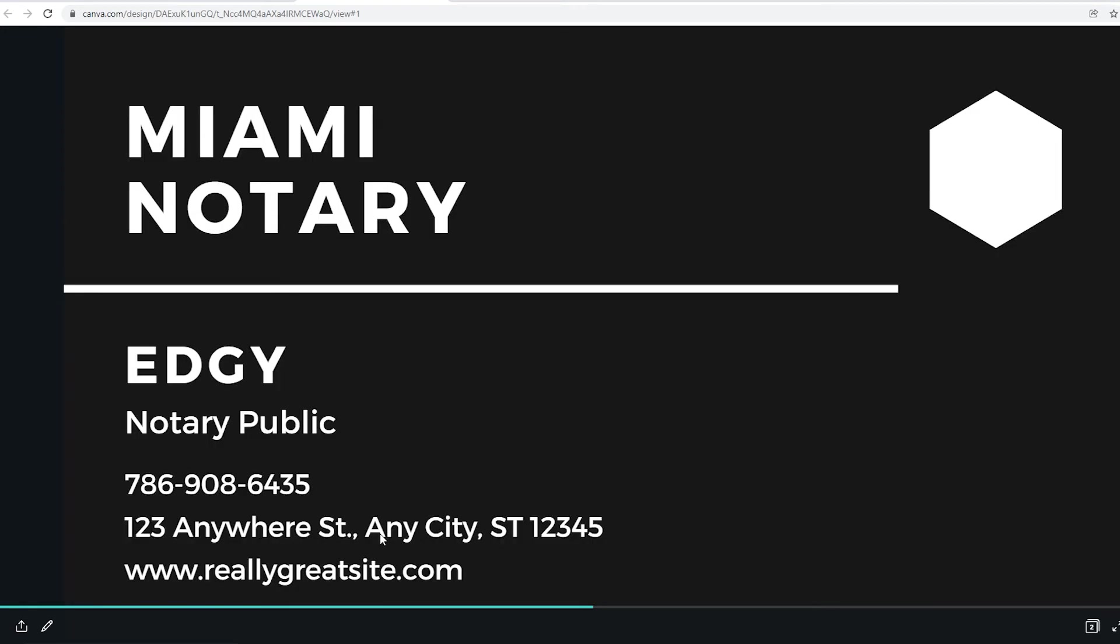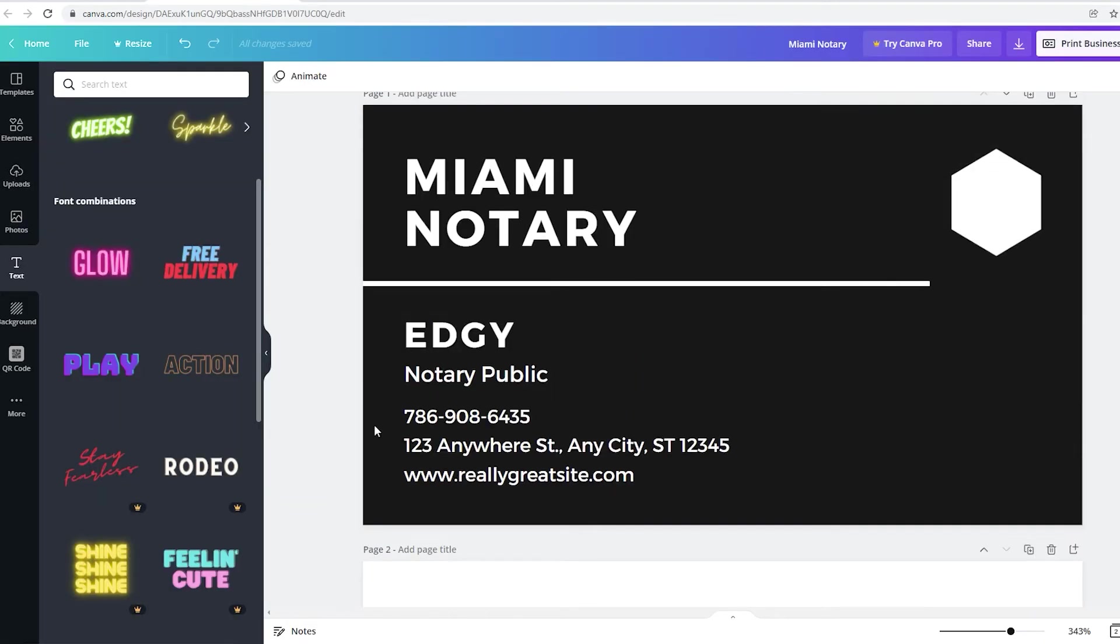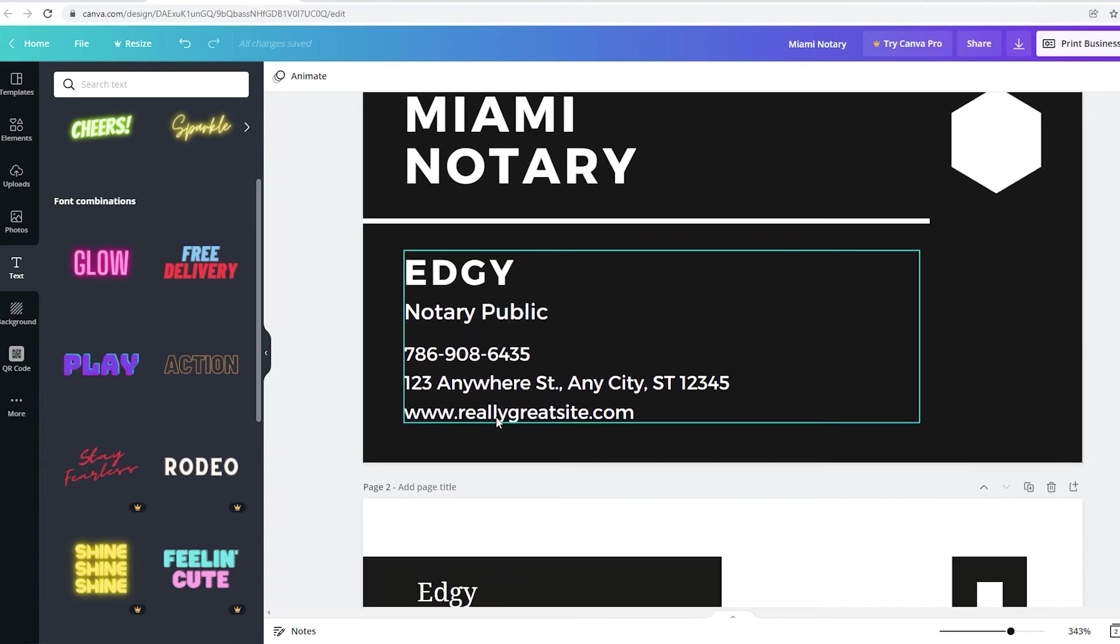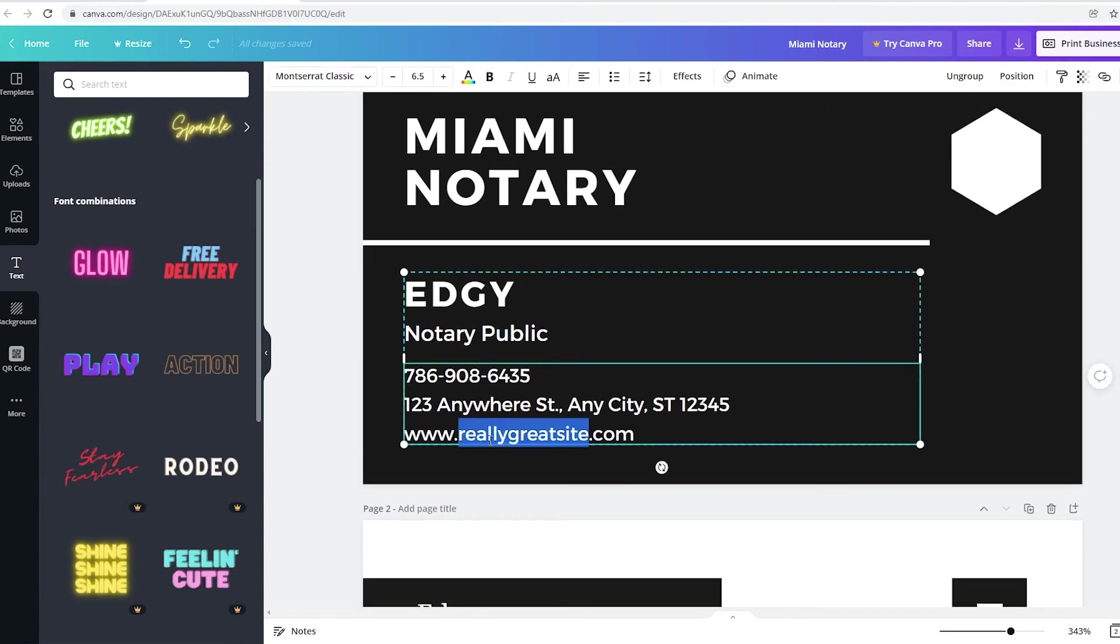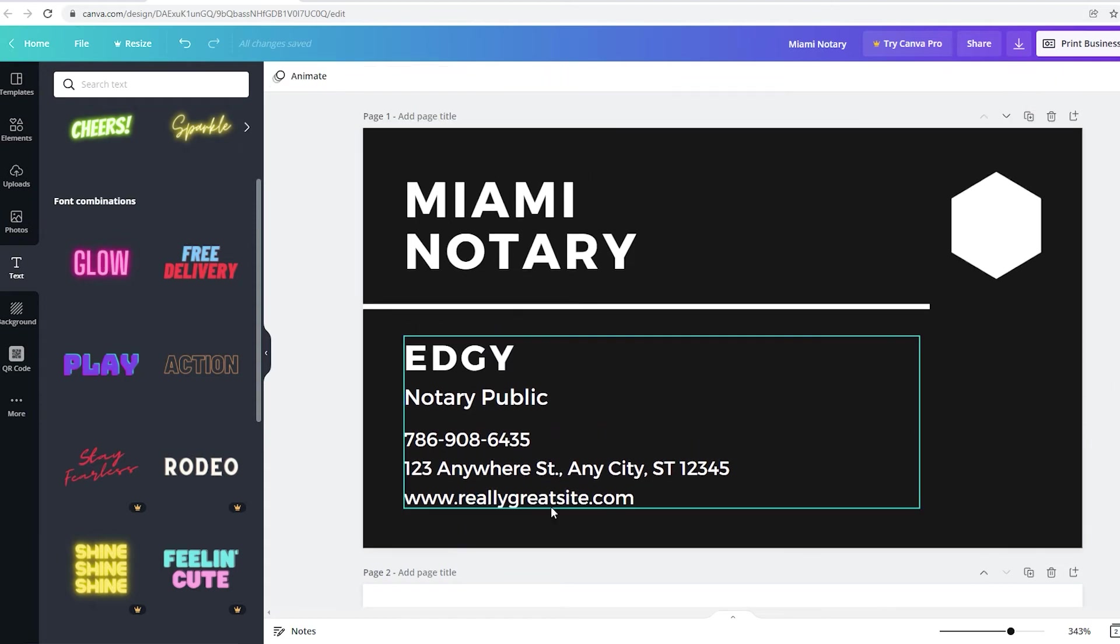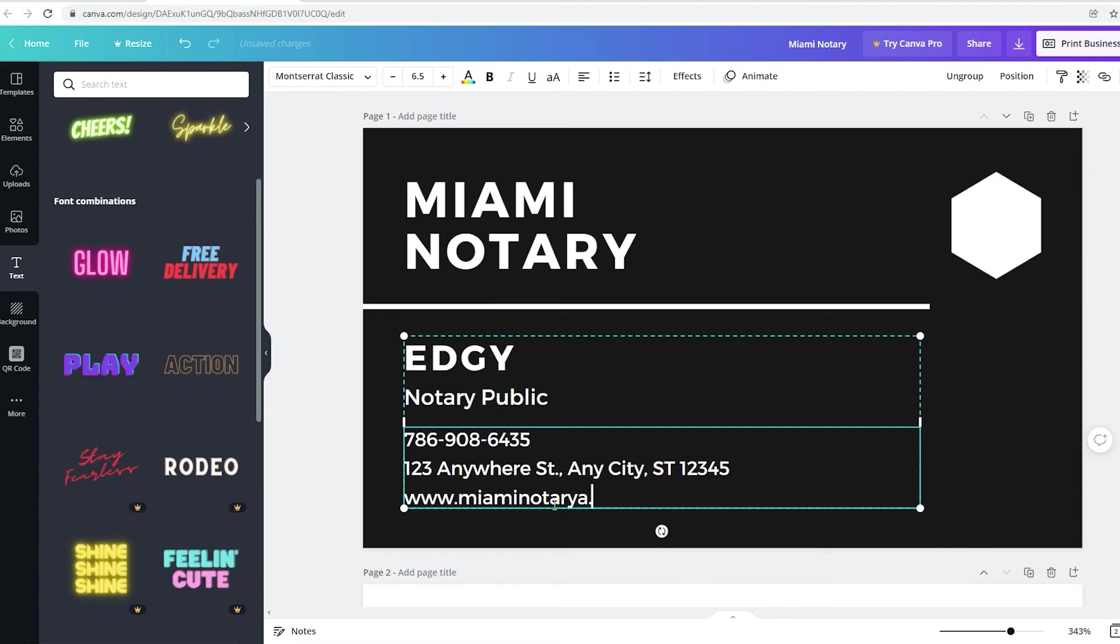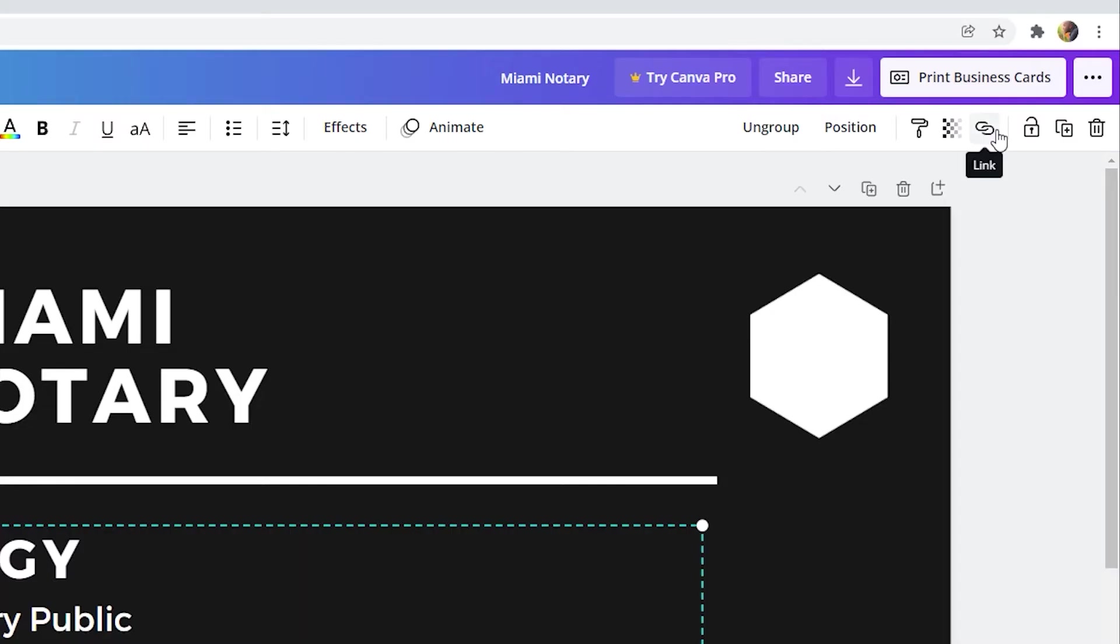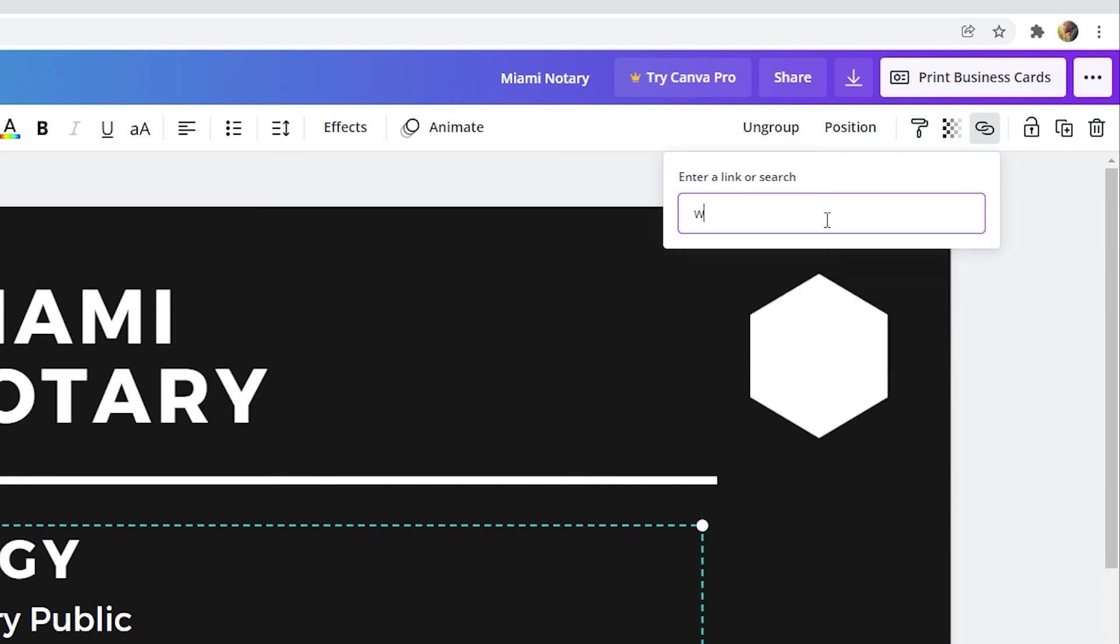Oh, one thing I forgot to mention. Let me go back. So if you want to add your website, right? If you have a website. All you have to do. So let me just add my website here. www.room.com Select the website. Go in the top. Click on that icon. And just add the link to your website.